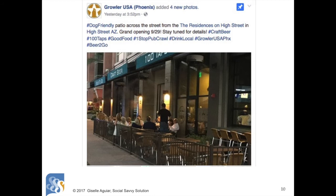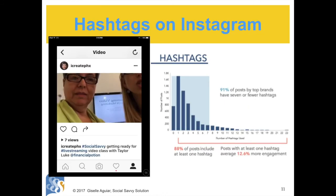Brainstorm with your employees and even your customers — get creative. On Instagram, the only links that work are the ones on your profile and paid ads, so hashtags come in handy for branding and to get exposure. Looking at the graph here: 91 percent of posts by top brands have seven or fewer hashtags. 88 percent of posts include at least one hashtag, and posts with at least one hashtag average 12.6 percent more engagement.